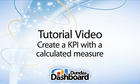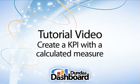Hi, I'm Nulsen from Dundas. This video tutorial is just one of the videos that we'll be producing to help you understand the features and benefits of Dundas Dashboard. In this video, I'm going to create a KPI with a calculated measure. I hope you enjoy it.